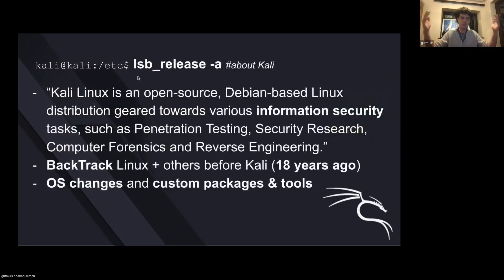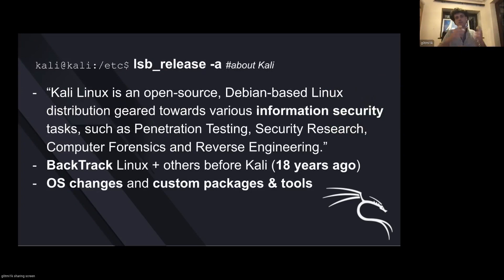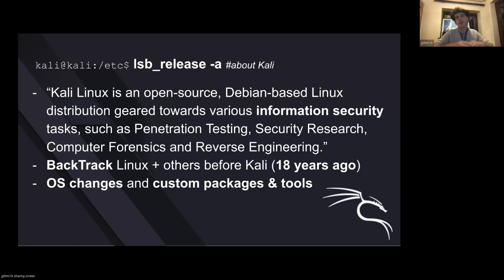So what is Kali Linux? To the people that don't know, Kali Linux is an open source distribution that is designed for penetration testing and everything else with information security involved. It's based on Debian rolling, and it's been around now for eight years.